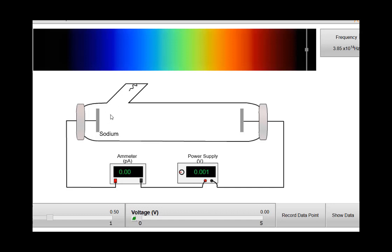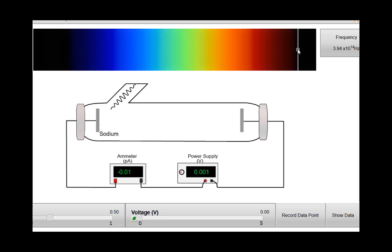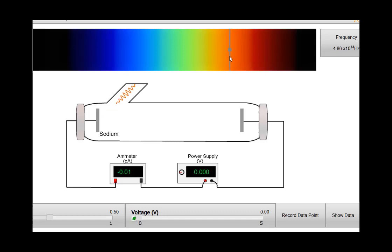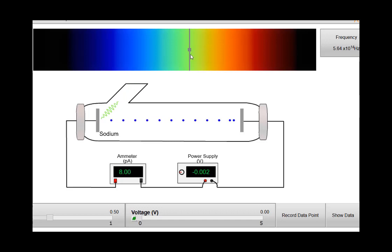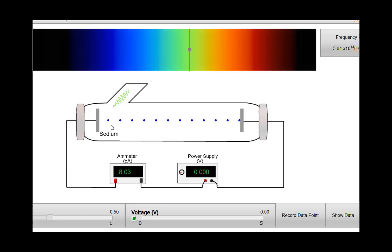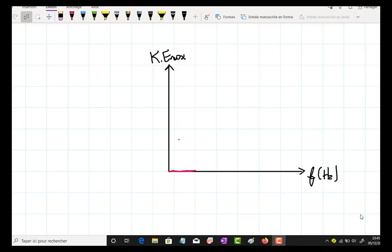In this experiment, we take our metal — in this case we have sodium — and we shine it with light at a very low frequency. In this case we don't notice any electrons moving. So we increase the frequency of light, still increasing but we don't notice anything, until hitting a specific frequency — in this case 5.64 times 10 to the power 14 Hertz. This frequency is called the threshold frequency, and starting from this frequency we see electrons moving.